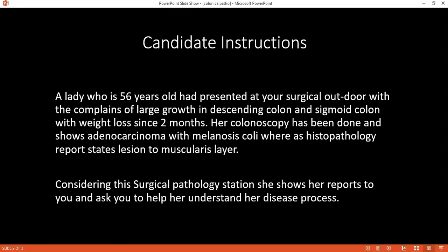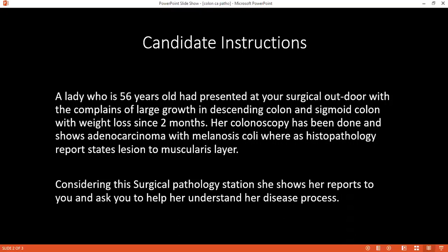Ma'am, if she has her histopathology report, we will be dealing with this as per Duke's or TNM classification — that is, what is the stage of this tumor? Can you tell me what Duke's classification is, and how would you use that information to convey the diagnosis?